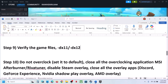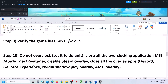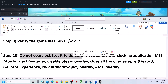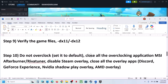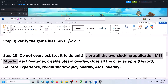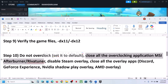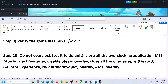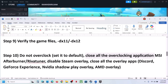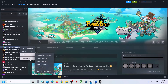The next step is to disable overclocking. If you have overclocked your computer, set it back to default. Close all overclocking applications like MSI Afterburner, Revert Unit, or any similar application, then launch the game.